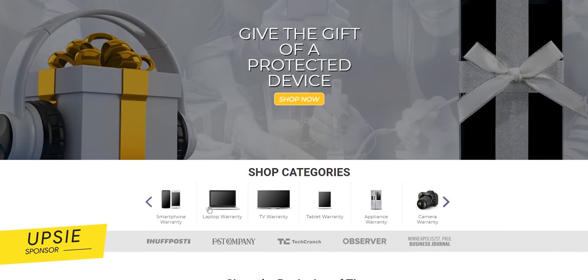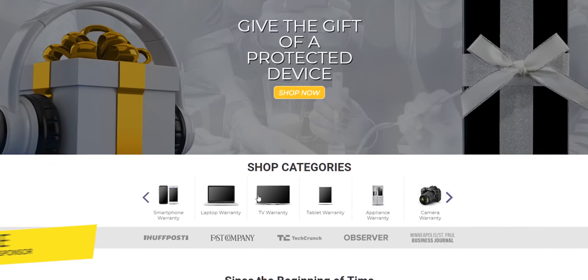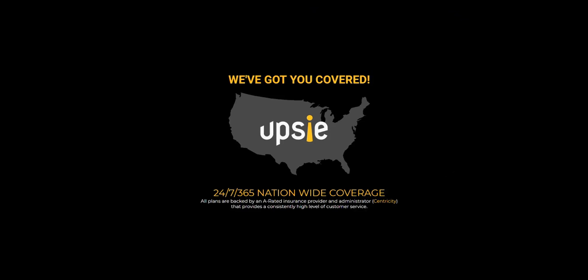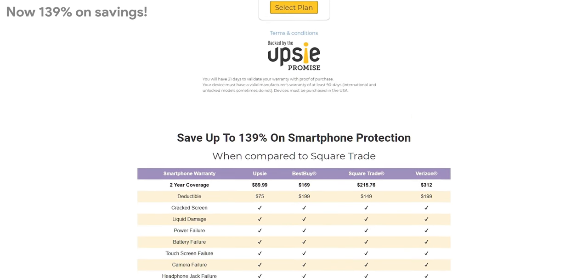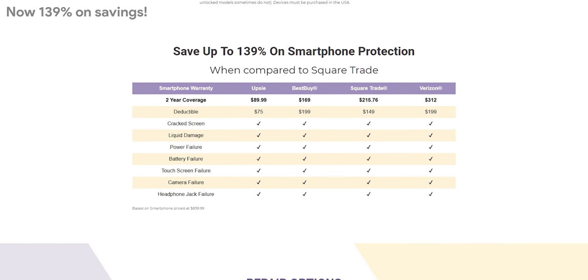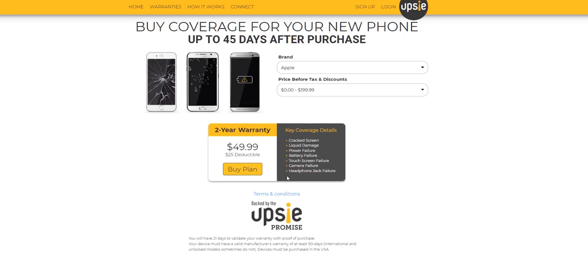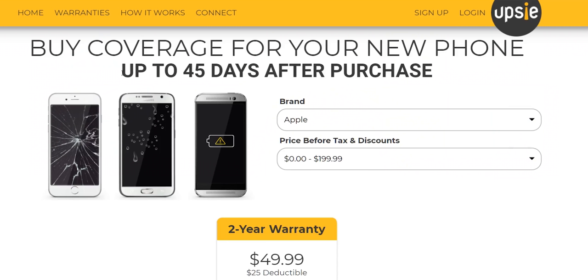I wanted to give a huge shout out to Upsi for sponsoring this video. For those of you in the US when purchasing a smartphone, laptop, TV, camera, or any other electronic device, I highly recommend you purchase the warranty off Upsi's website because their prices are up to 70% lower than other retailers. Their prices are extremely cheap and they're completely transparent on what is being covered before you even buy it. If you already purchased a device without a warranty, for a smartphone as long as the purchase is less than 45 days old, Upsi will still cover the device unlike other retailers which will pressure you to buy the warranty on the spot.